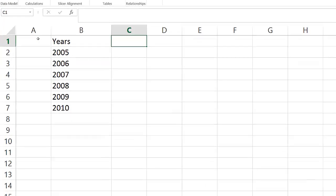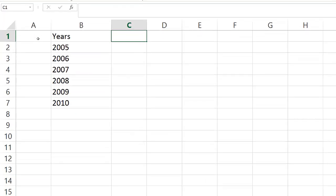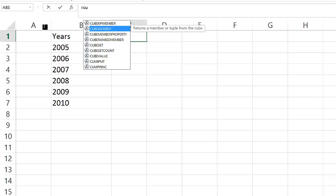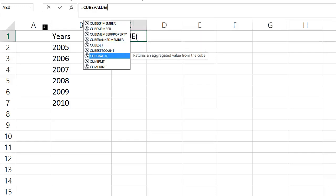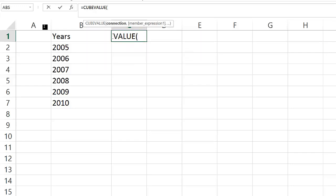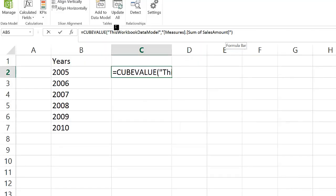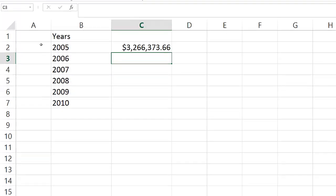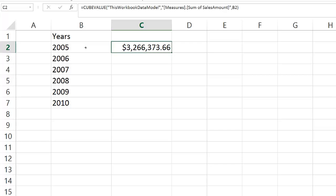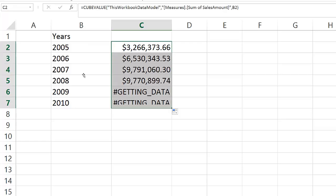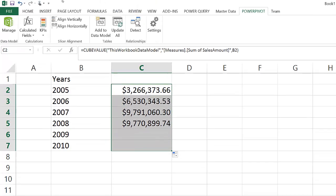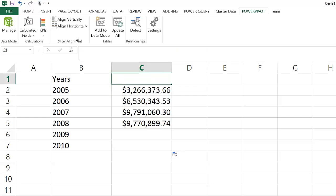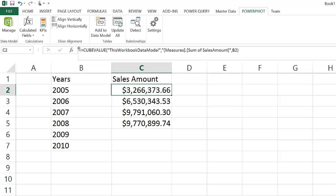Once I have all the year members, I can now use a CUBEVALUE function to retrieve the sales amount. If I want to retrieve the sales amount for any particular year, I can extend the CUBEVALUE call with a reference to the cell that is showing the year. Now, remember that cell is not simple text, but it's actually a reference to a dimension member in the data model. Once I propagate this formula across all years, we will see that now we're able to retrieve the appropriate sales amount by year.